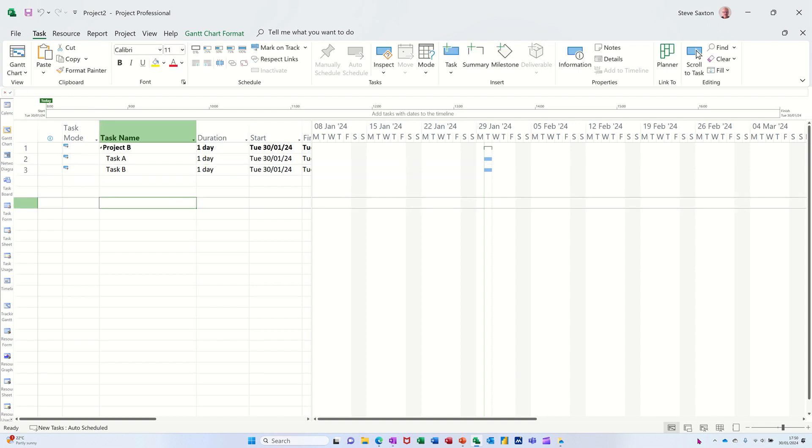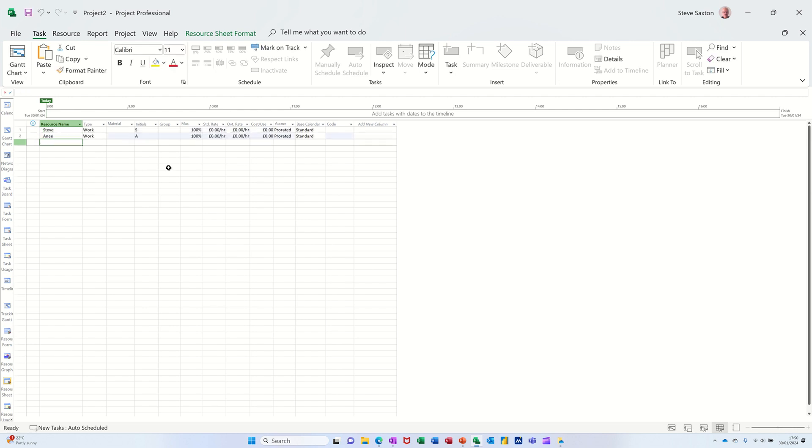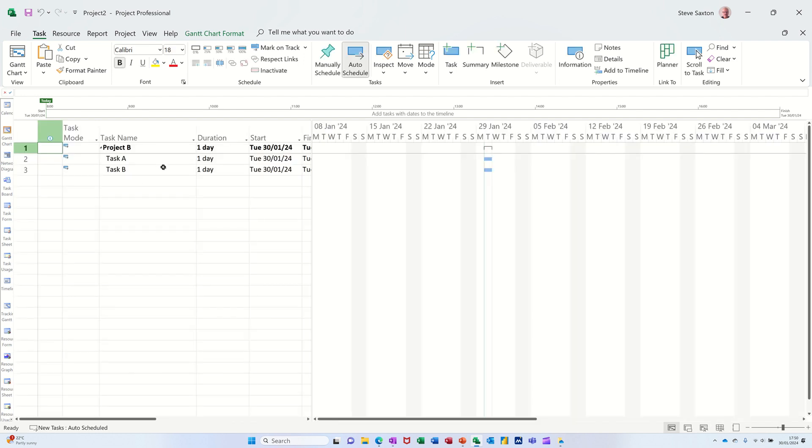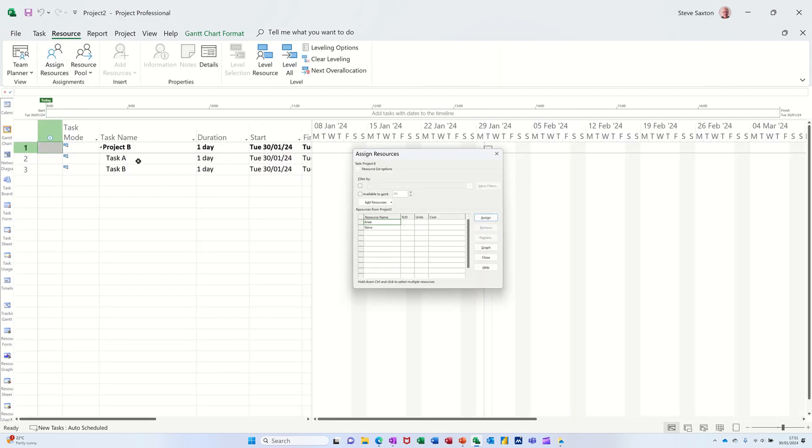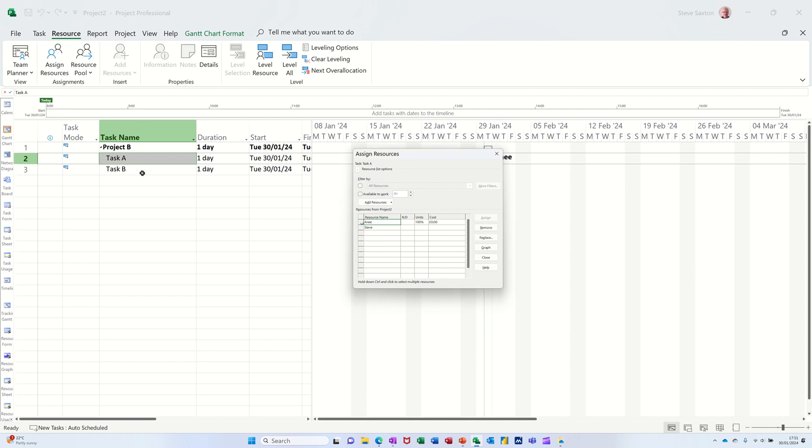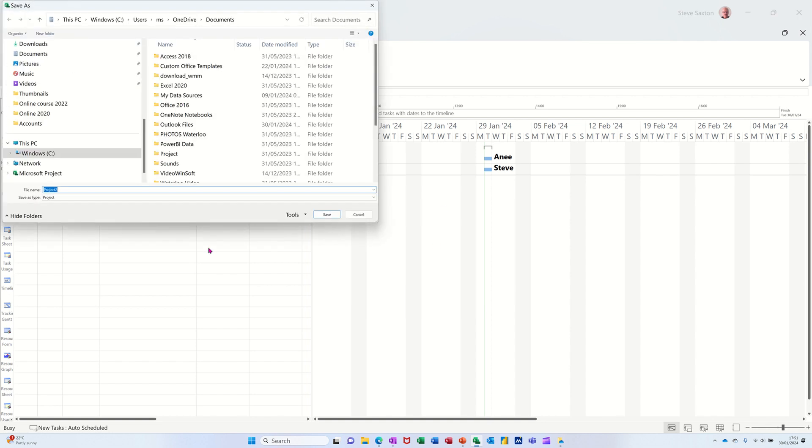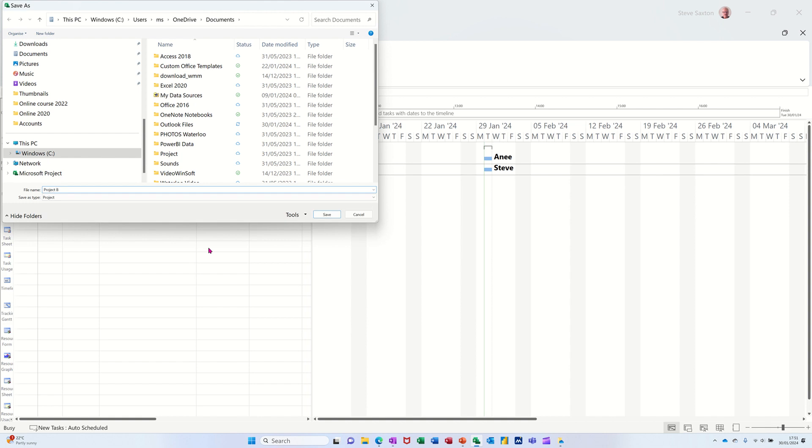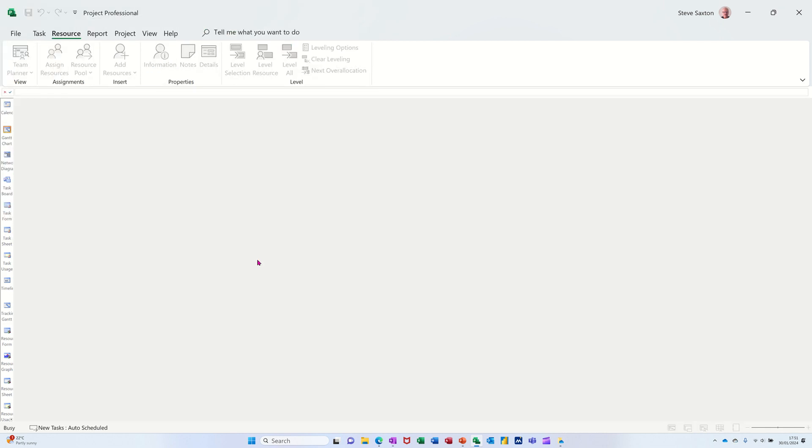Give myself two different resources, Steve and Anne. Go back in there and allocate them to these tasks. So task A can be Anne, task B can be Steve. There you go. Save the file. Call this Project B. And then close it down, Ctrl W.